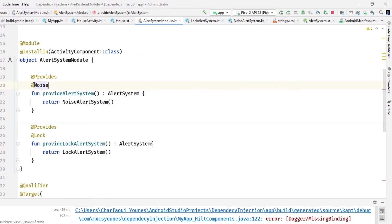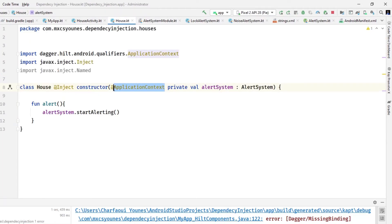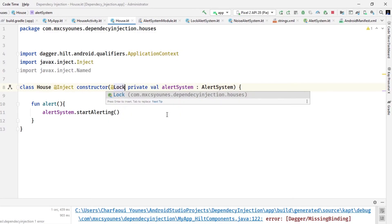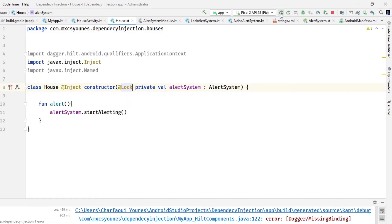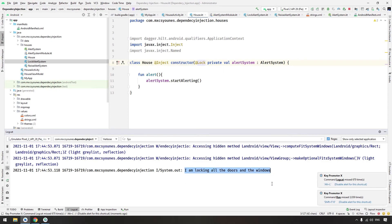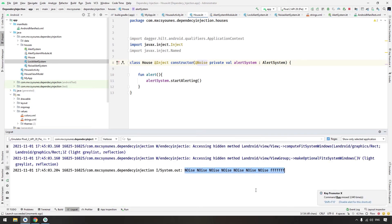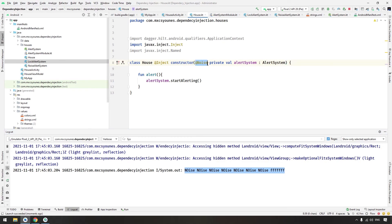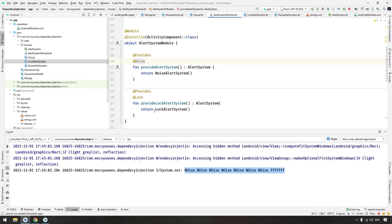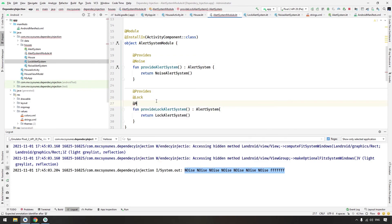Now in the House, you specify which annotation you want — for example @Lock. Run the application and it will provide the lock implementation: 'lock working'. If you rename it to @Noise and run it, it will provide the noise implementation. So in summary, there are two methods to provide the same type with different implementations: custom qualifiers using special annotations, or the @Named annotation where you provide a unique string for each provider.